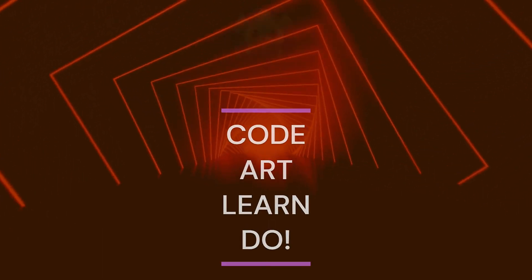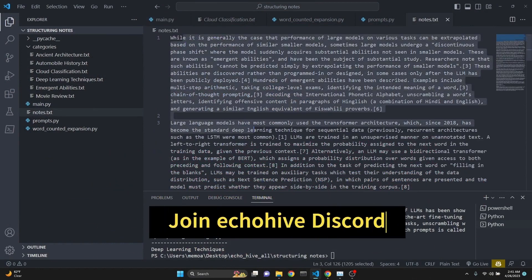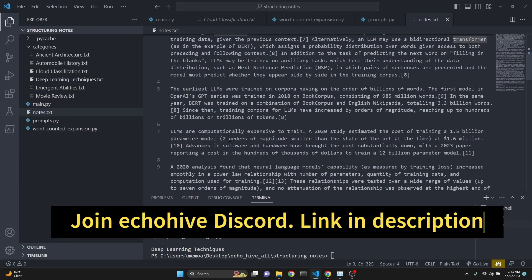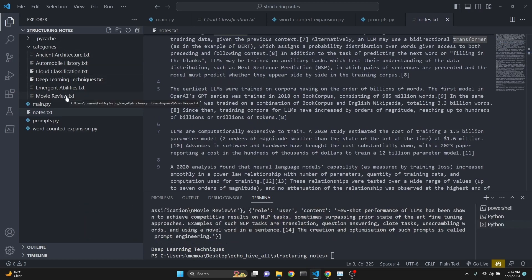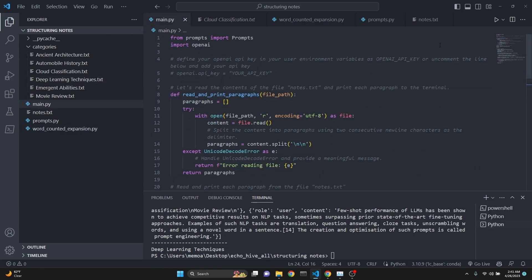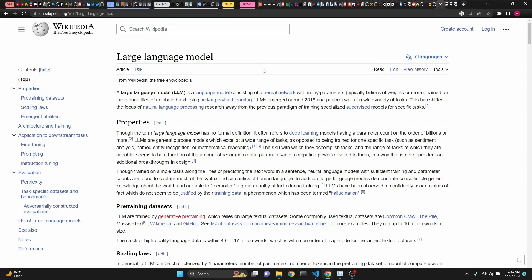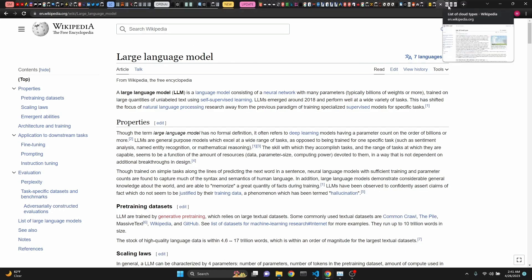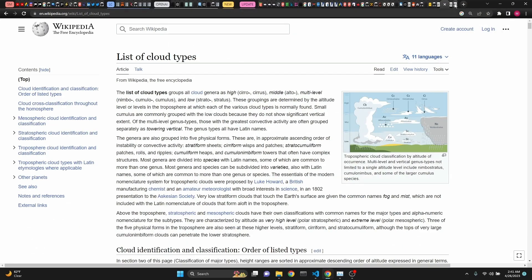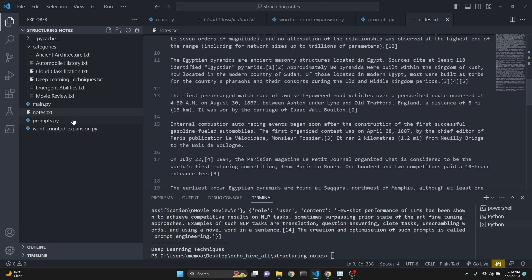In this video we're going to be talking about two files. One takes in an unstructured note file - for example a notes.txt file which includes notes about many different topics - and classifies them. The first one categorizes notes; for example, I have this notes.txt file which has information copied from a large language model Wikipedia article, list of cloud types, auto racing, and Egyptian pyramids, all mixed up in this notes.txt file.